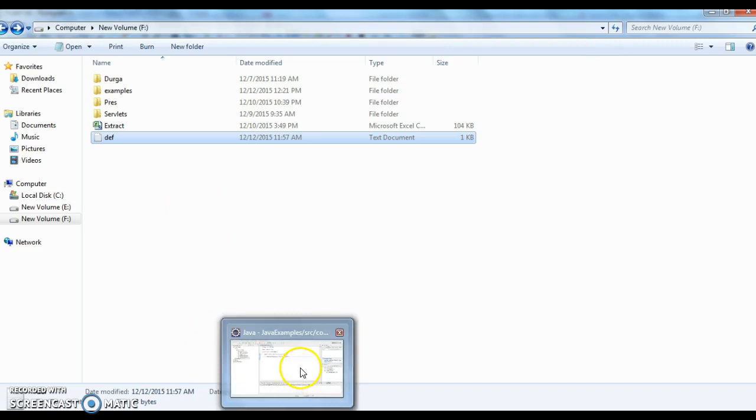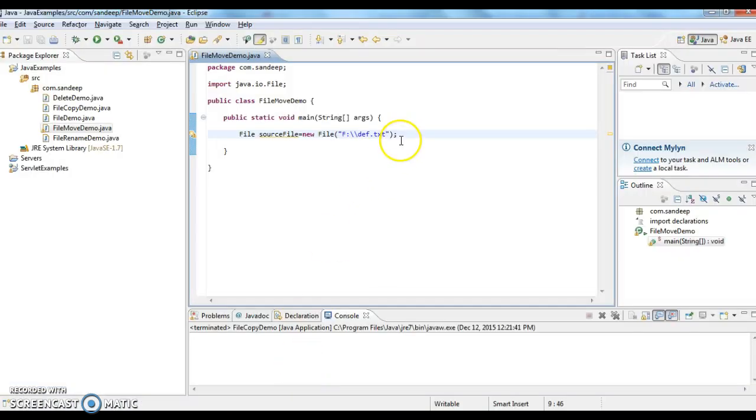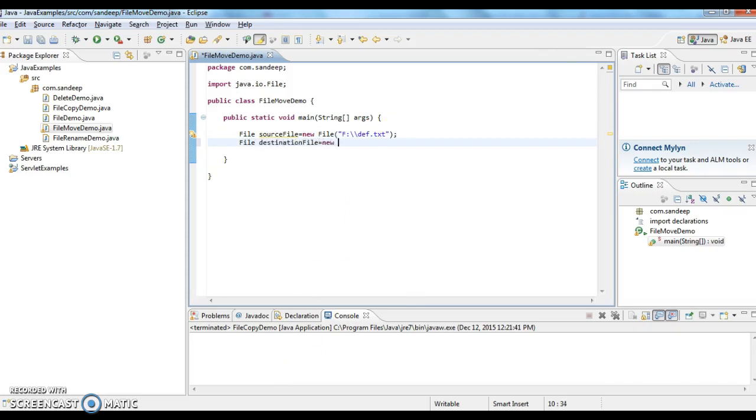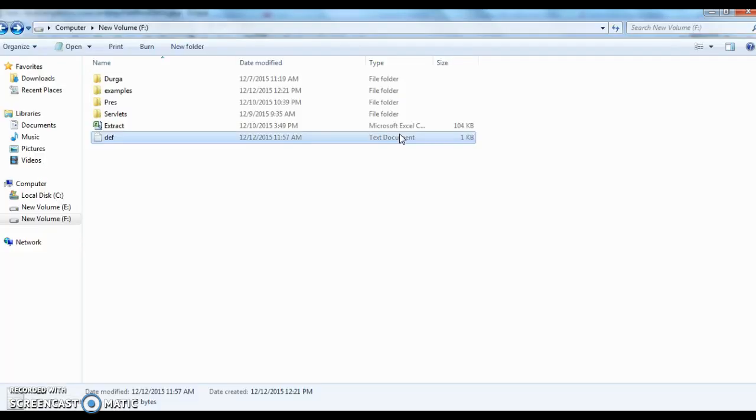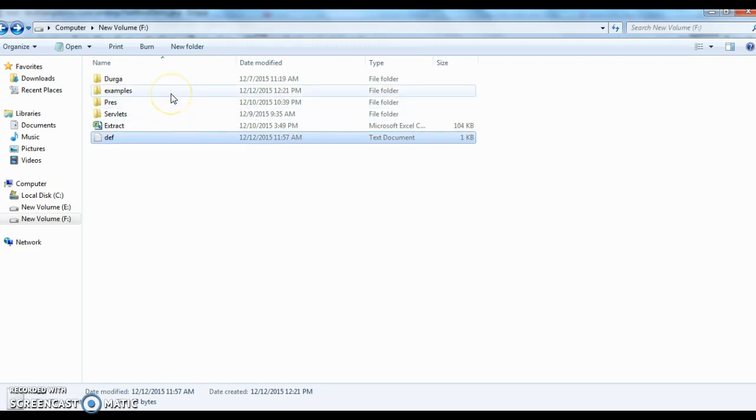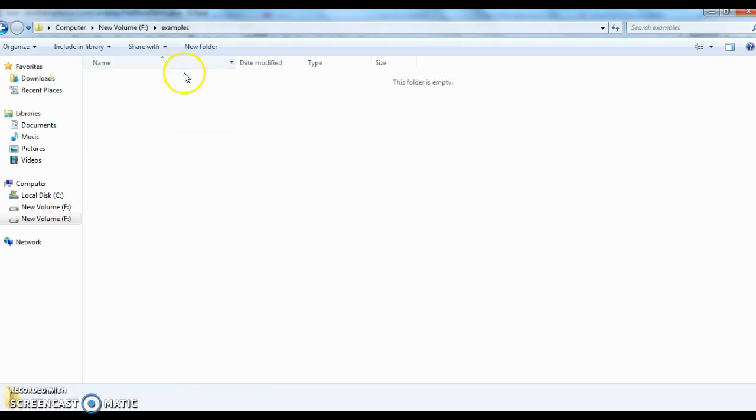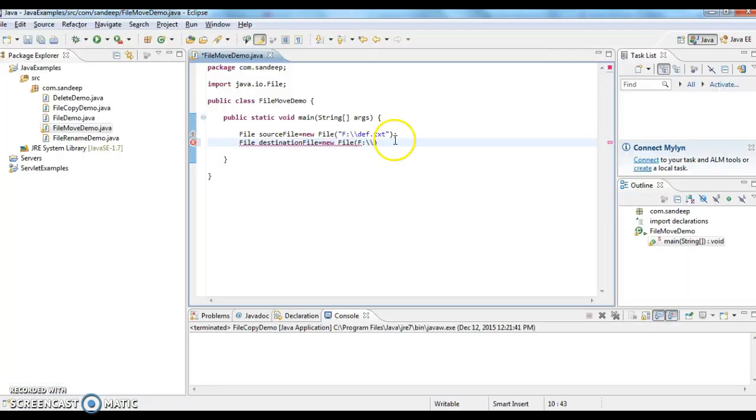So now I am going to Eclipse. F drive def.txt file. Now I am giving File destination file equals to new File. I want to move this def file into examples folder. I am going to examples folder and checking whether there is any file or not. It's a blank folder. Now I am copying to F drive examples folder and copy it as def.txt.